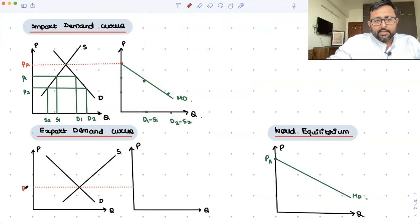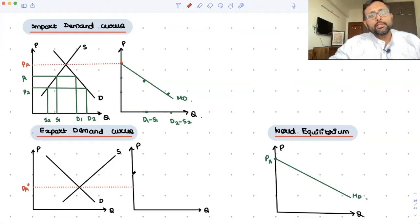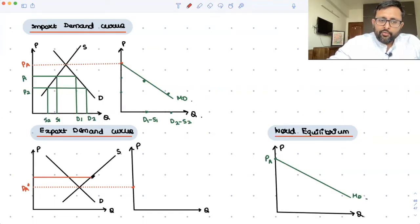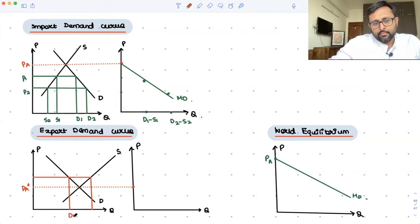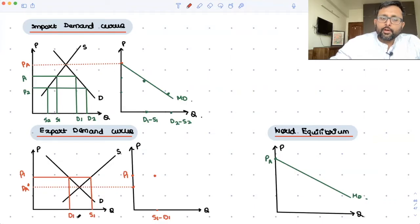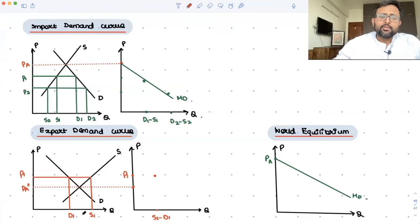When the price is PA star in the foreign country, demand and supply of the commodity are equal, so there is no export. Now suppose price increases — suppliers in the foreign country want to supply more because they are incentivized, and consumers are going to demand less. So supply is more at price P1. S1 minus D1 is the excess supply, and they can export this excess supply, so S1 minus D1 is the export.